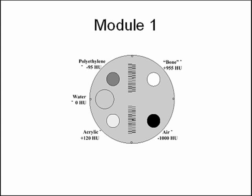To assess CT number accuracy, there are cylinders of different materials: bone equivalent, polyethylene, water equivalent, acrylic, and air.